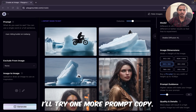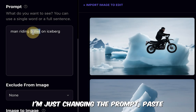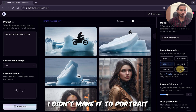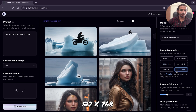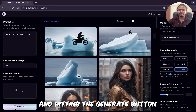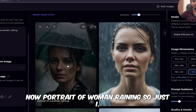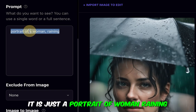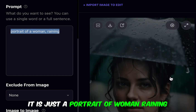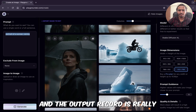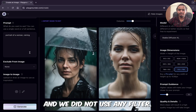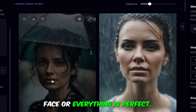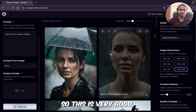Now I will try one more prompt. I am just changing and pasting a new prompt, then generating at portrait size 512x768. The prompt is 'portrait of woman, raining' — just a very simple prompt. The output we got is really very good. Look at it closely: we did not use any filter or negative prompts, and still there is no deformed face — everything is perfect. So this is very good.